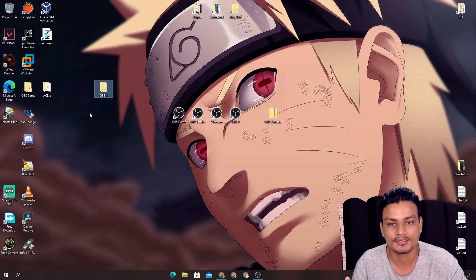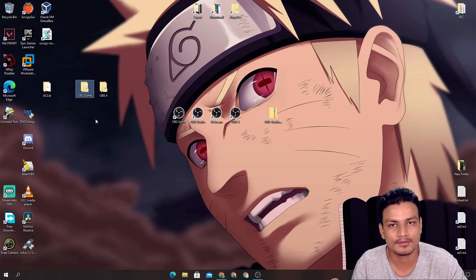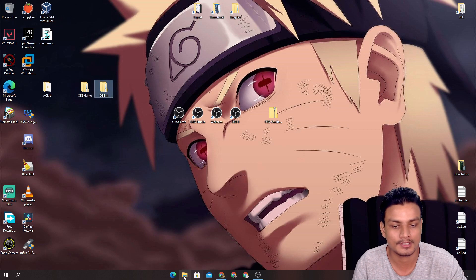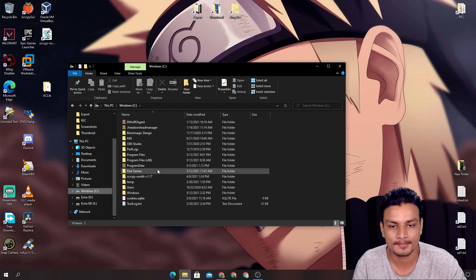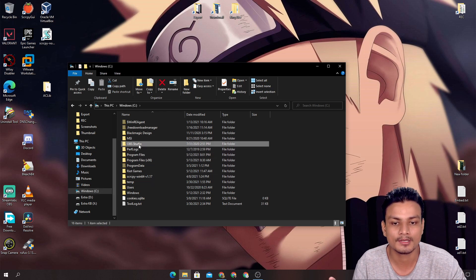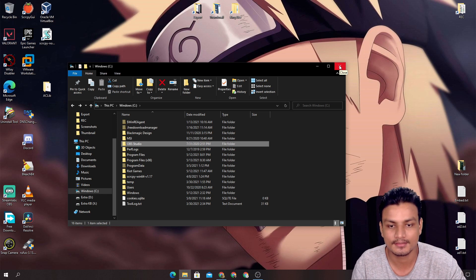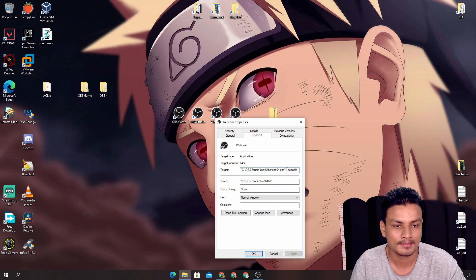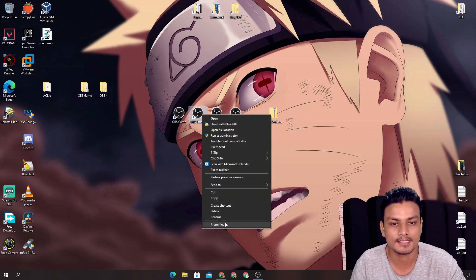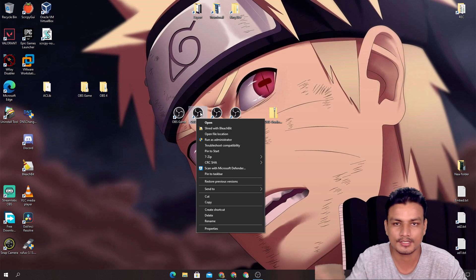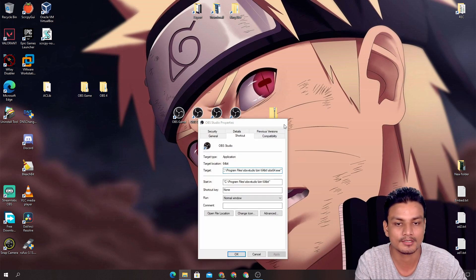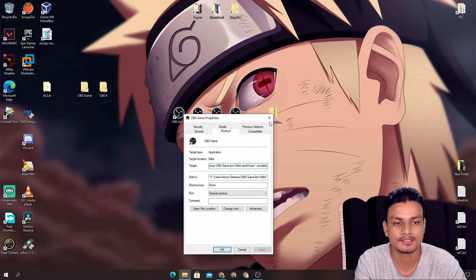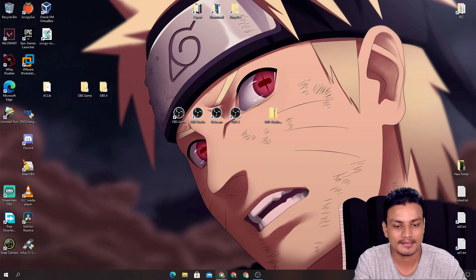The key thing to remember is that you need a different folder for each OBS Studio instance. You can see I have 'OBS game' and 'OBS 4'. Let me show you the webcam one — you can see this is the webcam OBS, which I use just for webcam capture. The original installed OBS has no 'portable' flag, while the others have the same setup: separate folder, shortcut with '--portable' added.